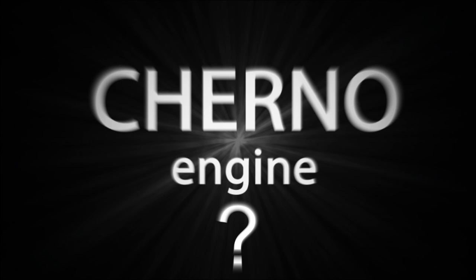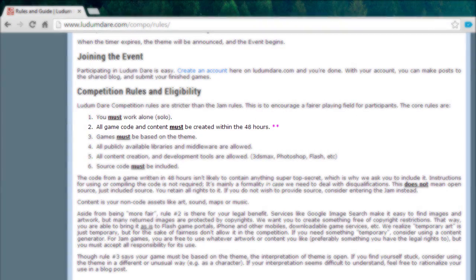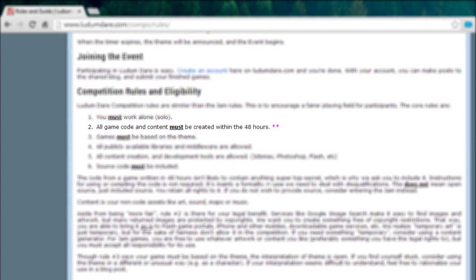It's an open source game engine that I'm making specifically for Ludum Dare because there is a rule in Ludum Dare, as you can see right now, that actually exempts you from writing all your code.